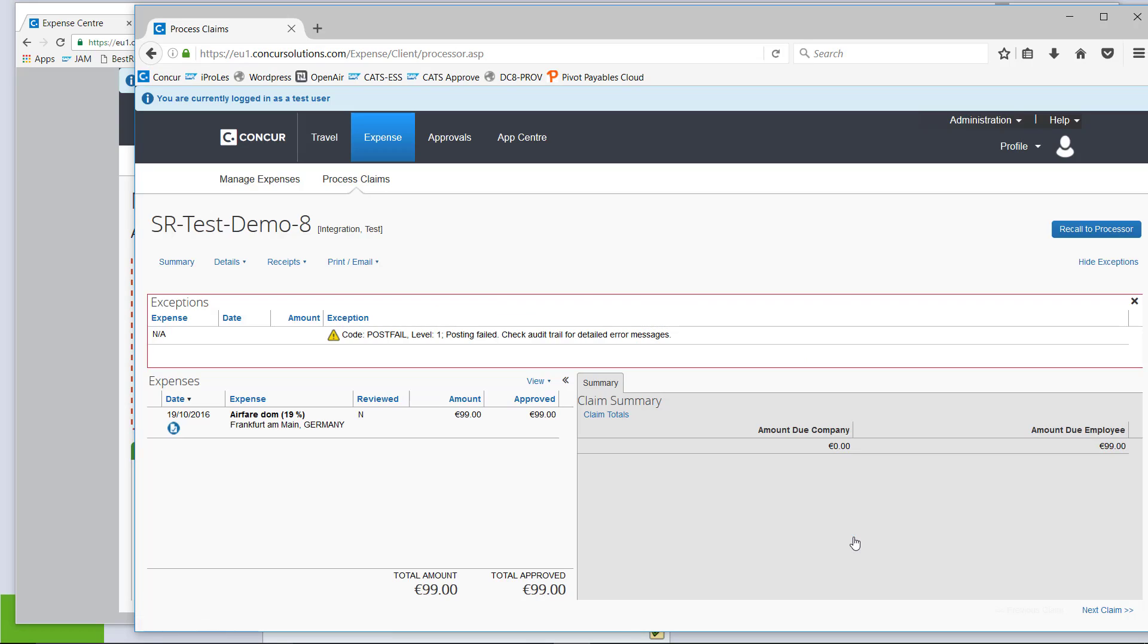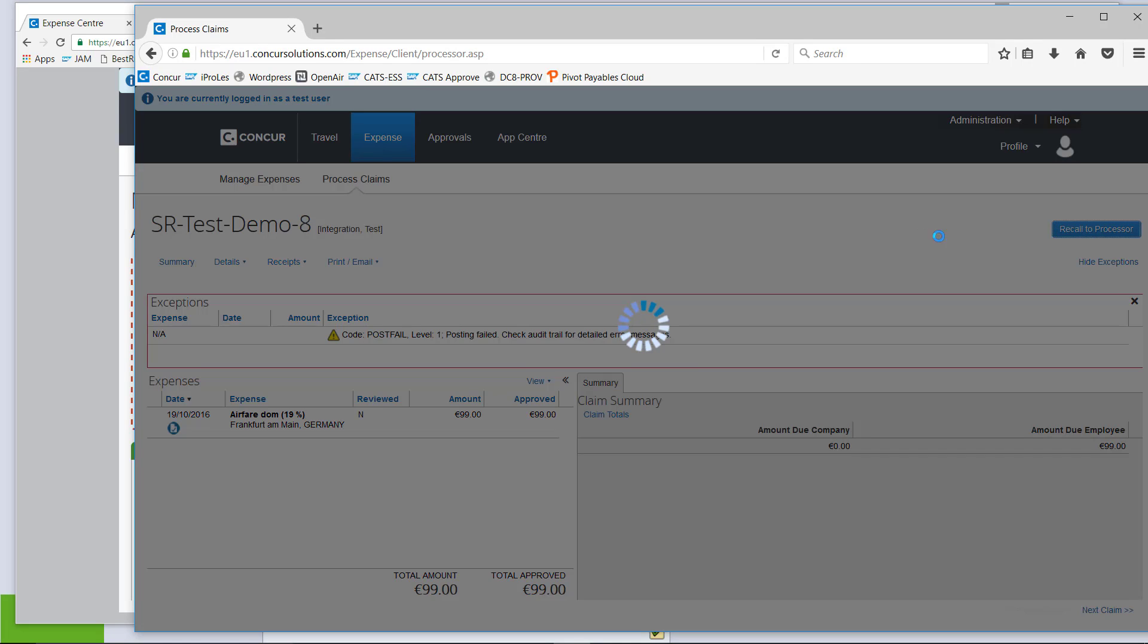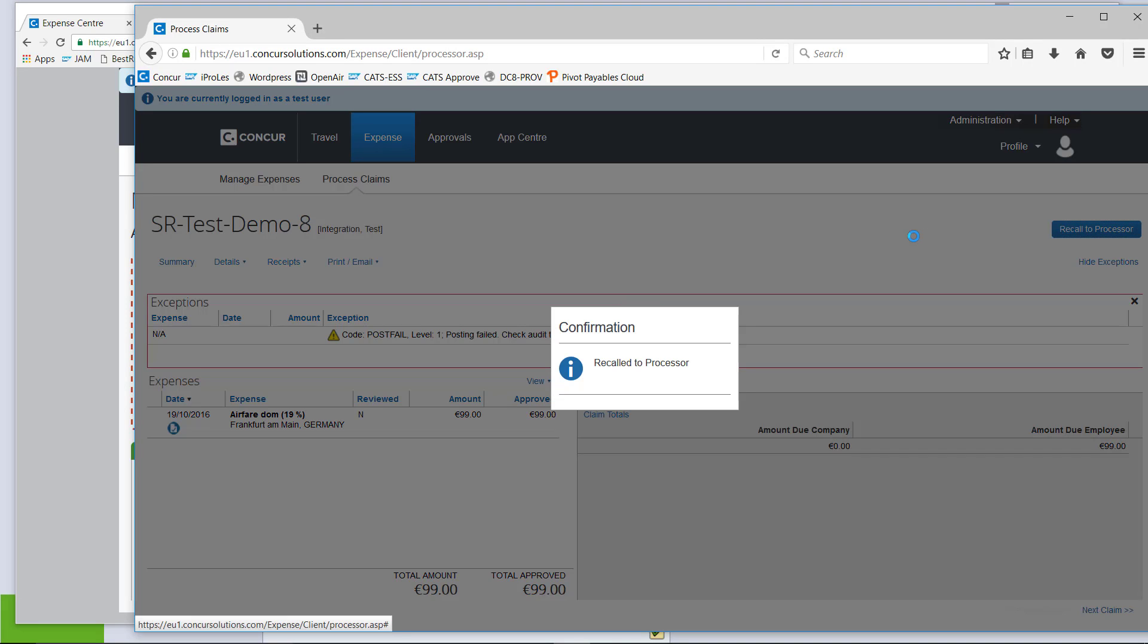So, as a processor, I can now recall the claim. That's new if you are used to Concur so far. Once you have exported the SAE file, there is nothing you can do. But in the new interface, if the posting fails, I can recall the claim.